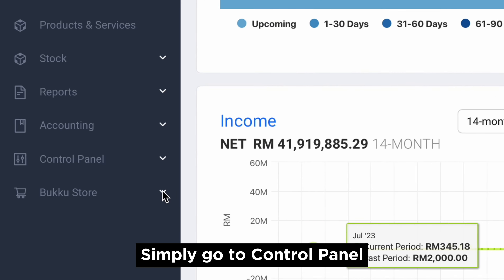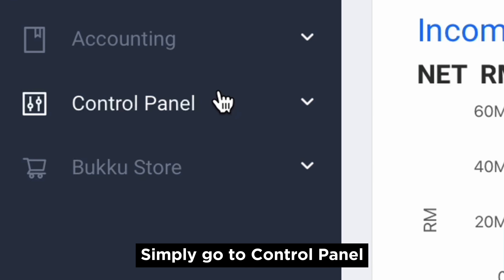Simply go to Control Panel, Company Settings, My Invoice Submission.